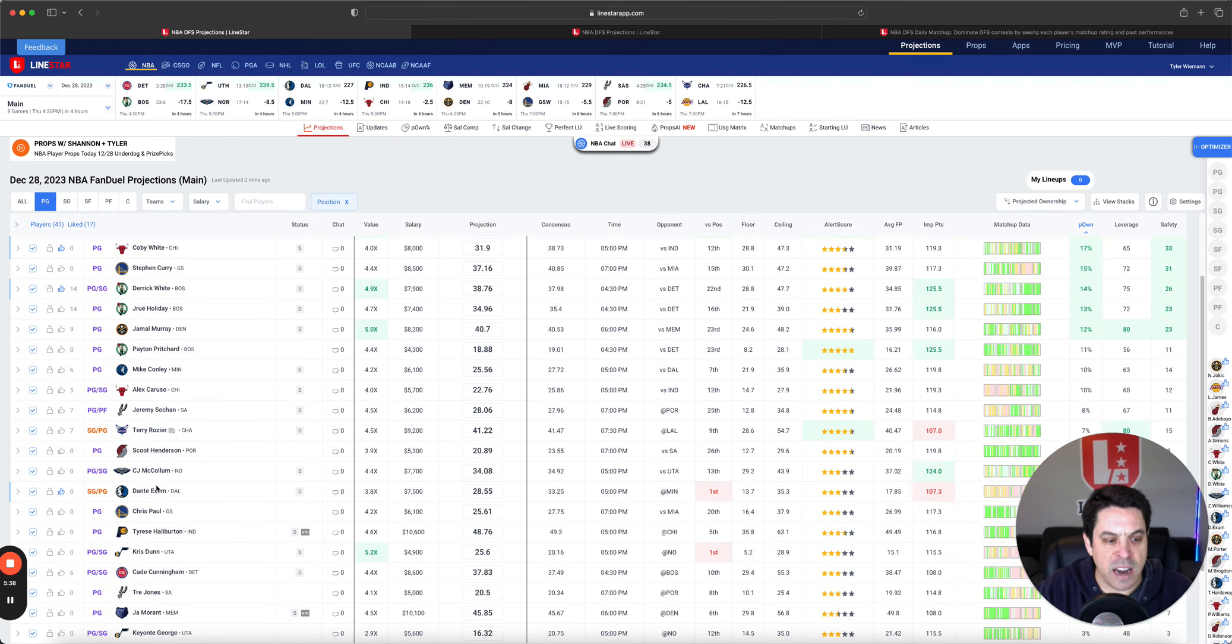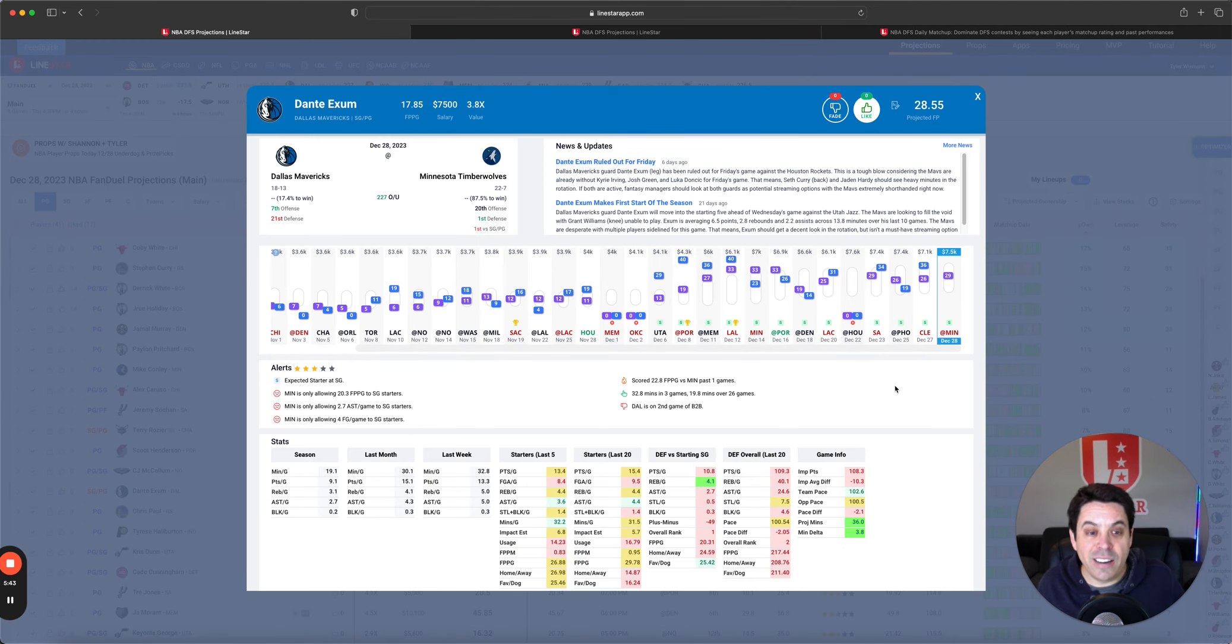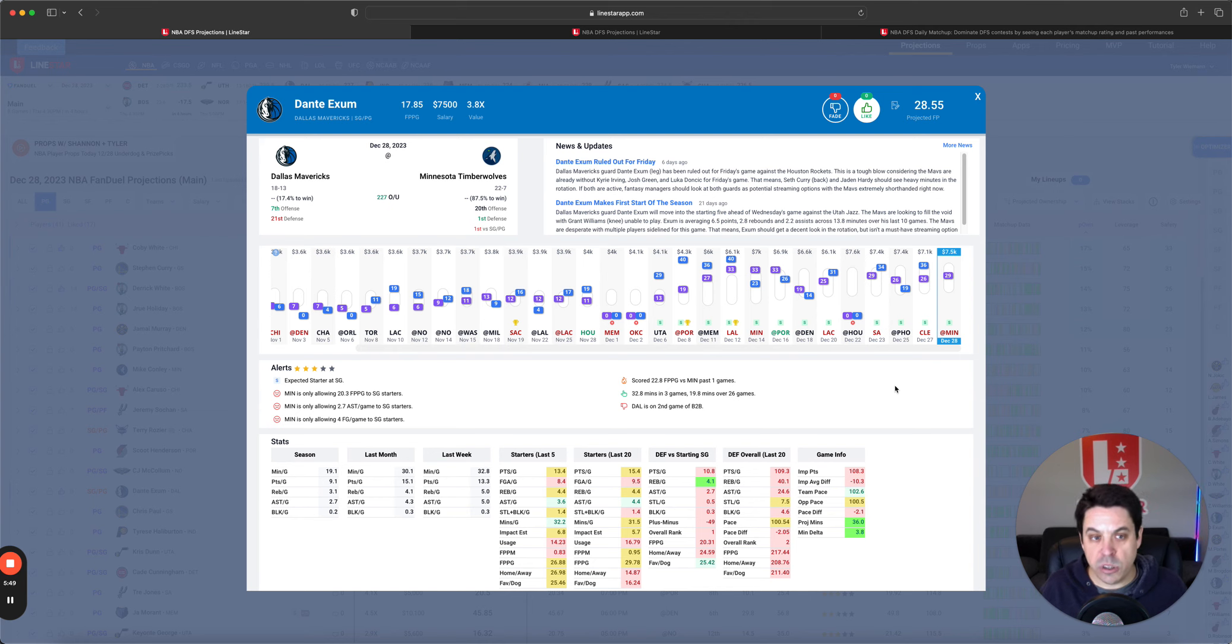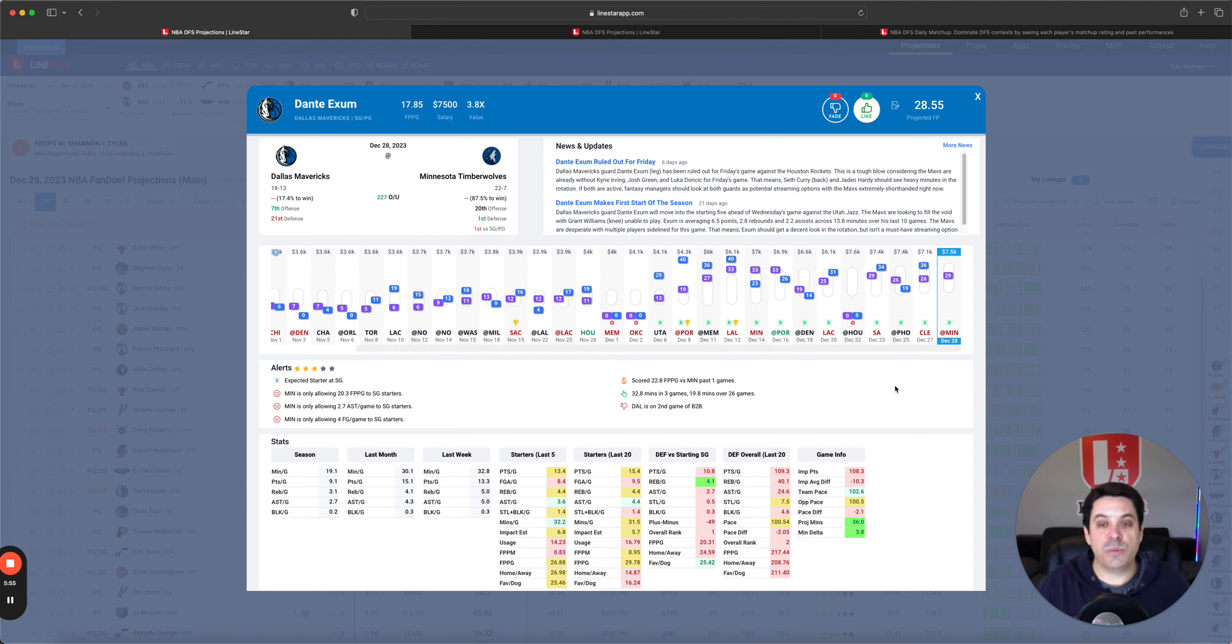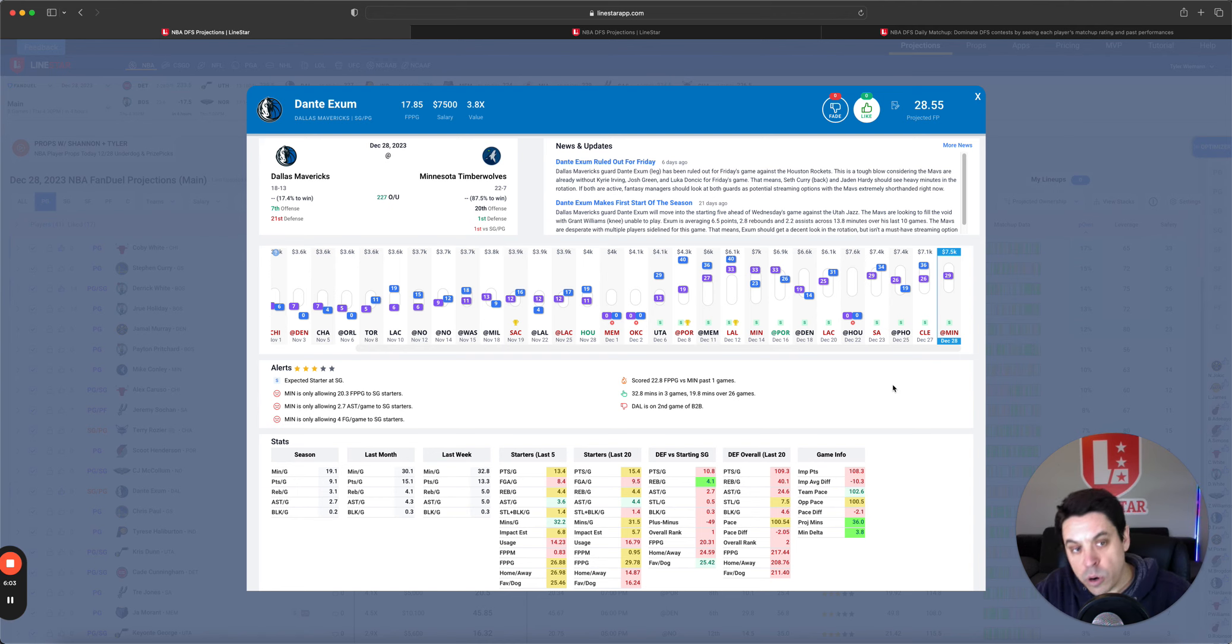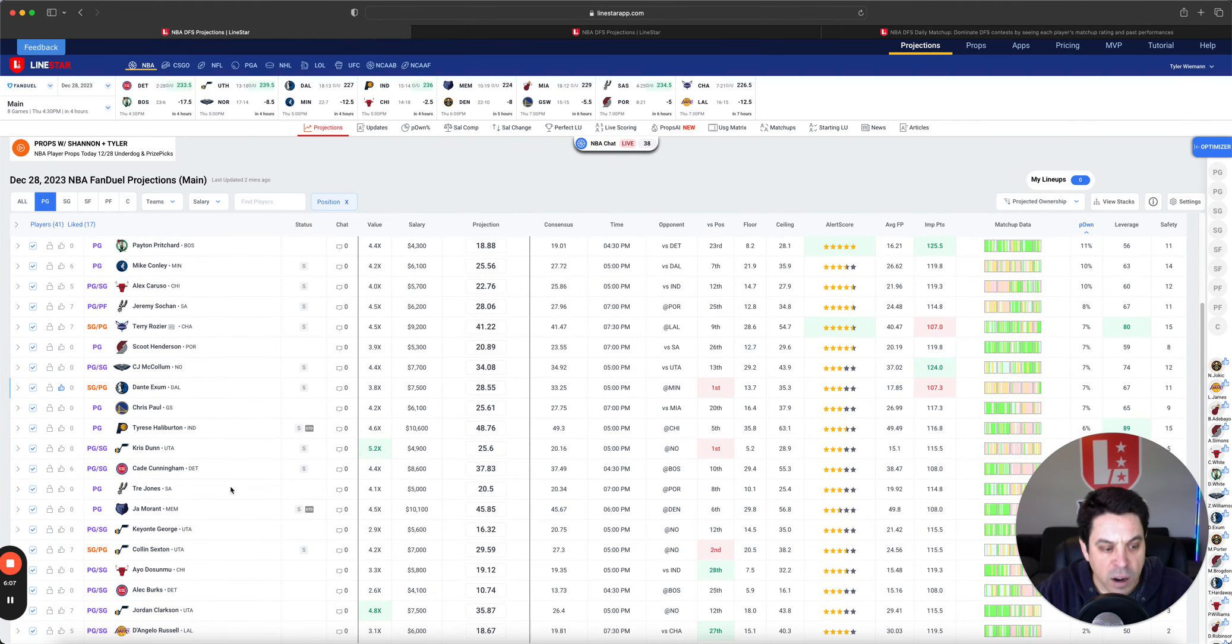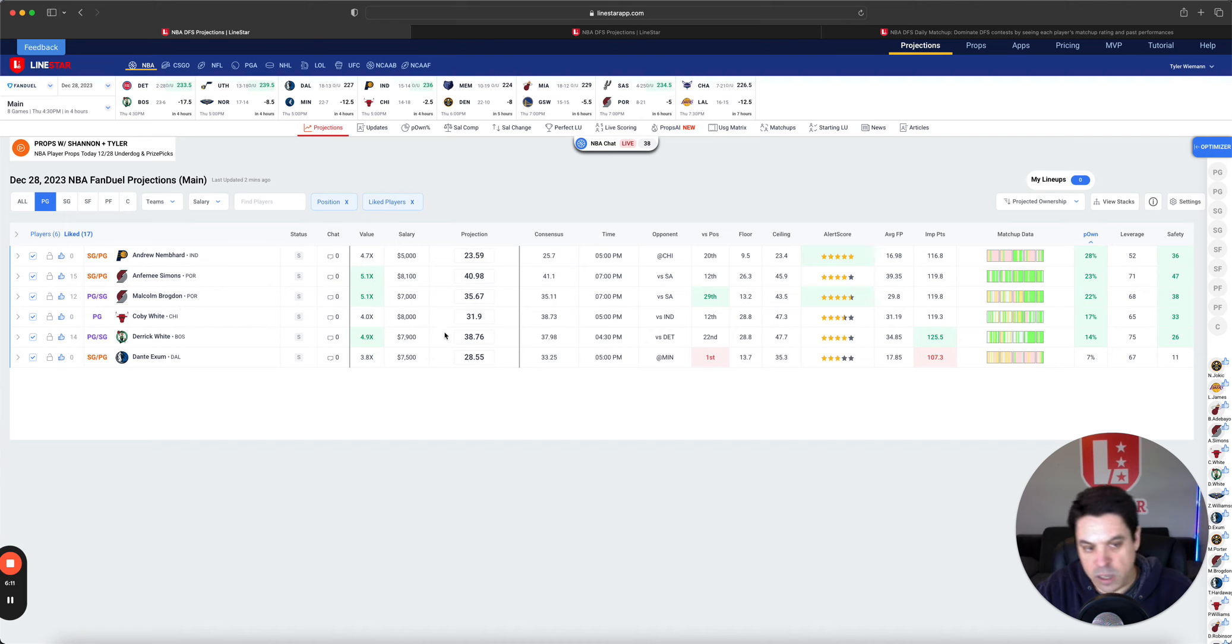Other guys that I believe are going under-owned. Dante Exum. Look, he likely is the guy with the ball in his hand the most. He is a very good fantasy producer. And without Doncic, he is likely to carry the show, kind of like Spencer Dinwiddie did when Dinwiddie was here. So I like Exum. His price is definitely up there, which is keeping his ownership down. But I'm probably going to take some swings on him as well as Jalen Hardy.